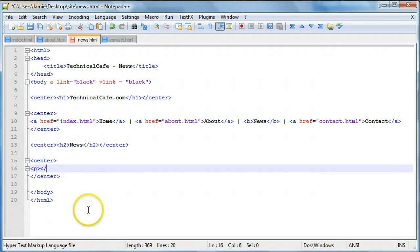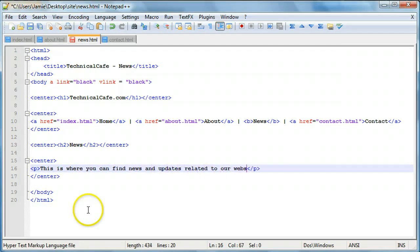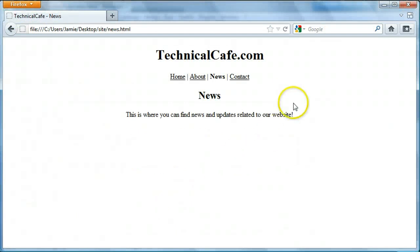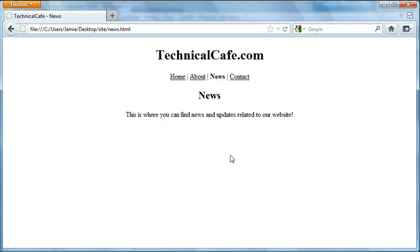We'll add in our paragraph tags and say 'this is where you can find news and updates related to our website'. If we save and refresh, you'll see it looks nice — it's pretty clean, albeit basic. But it's just a news page. You can't really have it like a traditional blog unless you start using PHP to load things from a database, but for displaying news in a static context, this is fine.